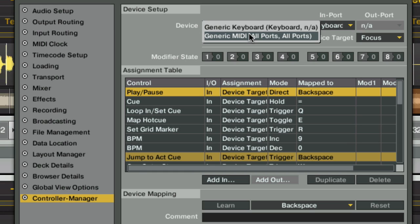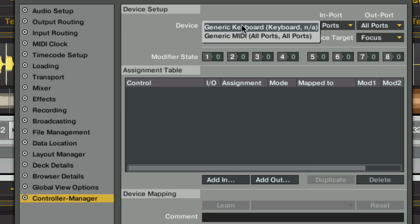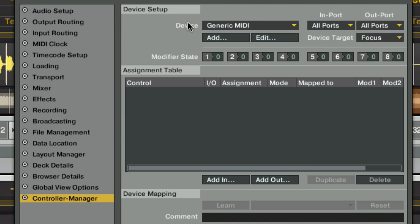In order to manage your MIDI assignments, you need to switch the generic MIDI tab. Each one of these devices is essentially a device setup, or a device configuration. So you can add as many devices as you want here, and then configure what should happen to them in here.